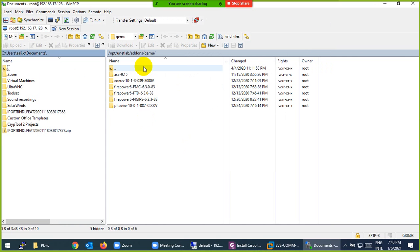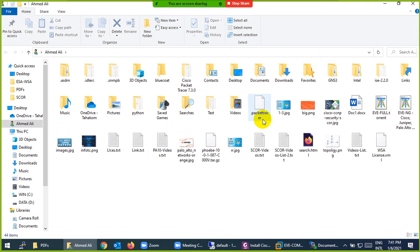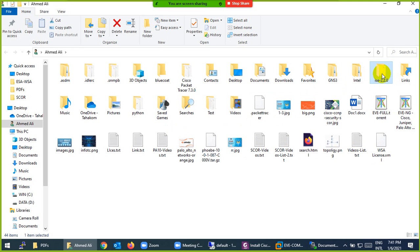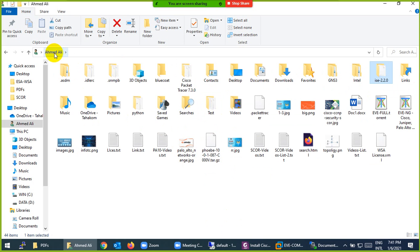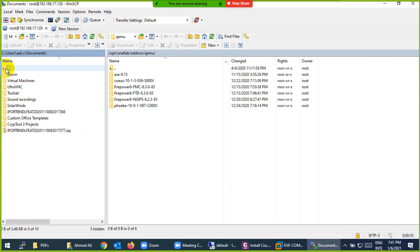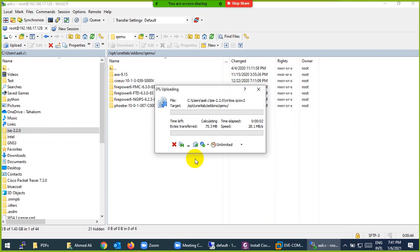I need to go to the image I shared in zip format. Just unzip it — I unzipped ISE 2.20 and inside, the folder name is already given. No conversion, no extra steps needed — it's ready-made. Go to the drive, find the image, and just drag it to the qemu folder. Apply permissions and you're done.